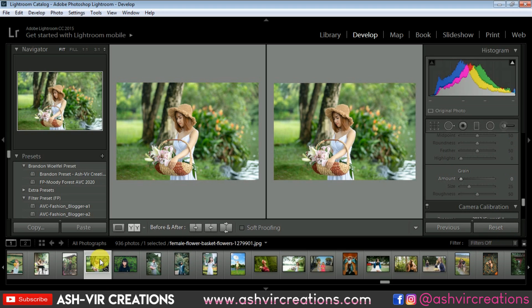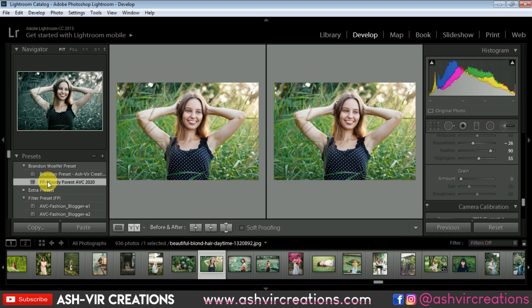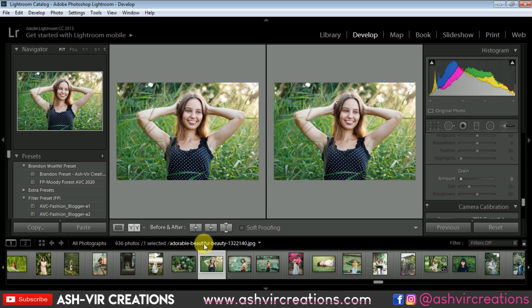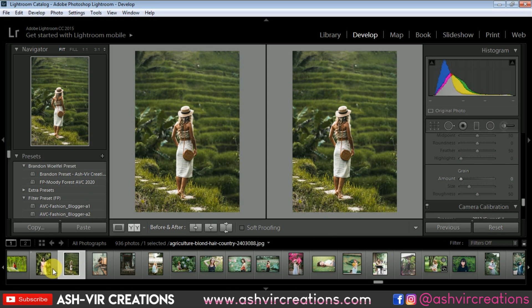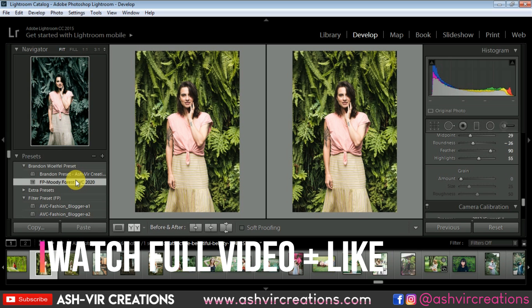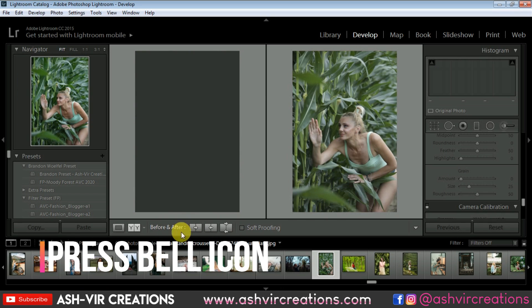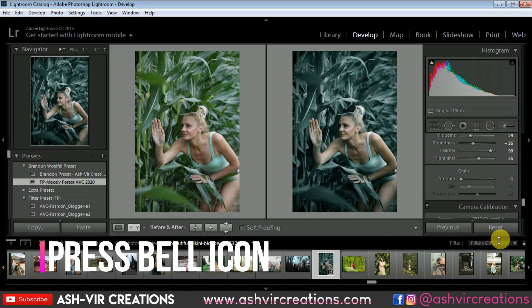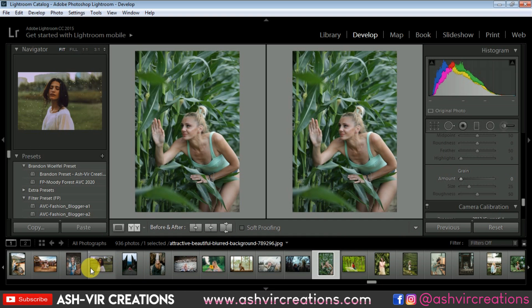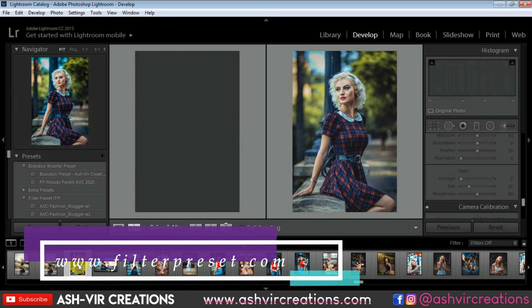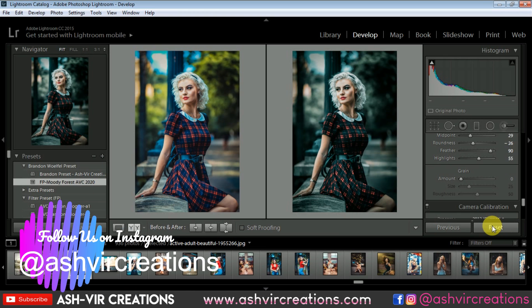I hope you all enjoyed this video. If you did, press the bell icon to get notified of our videos and presets. If you haven't subscribed yet, please subscribe and give a big thumbs up. Also visit our website at ashvircreations.com where you can download new backgrounds, Camera Raw presets, Lightroom presets, and mobile Lightroom presets — I post new presets every day. We'll also soon be uploading to filterpreset.com. Follow me on Instagram by searching Ashvir Creations. Thank you for watching, bye bye!